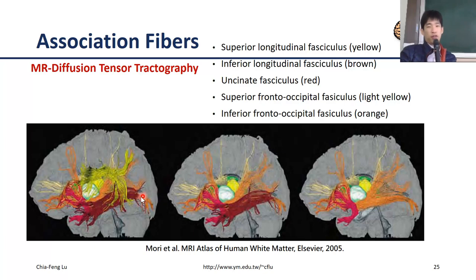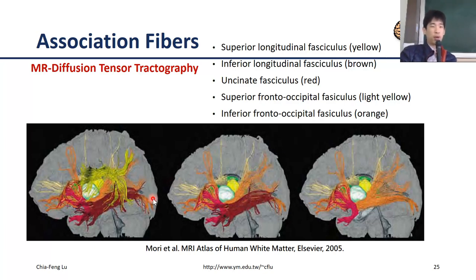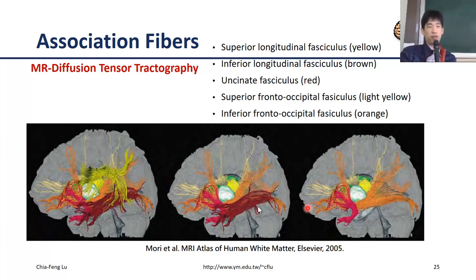For example, this is the arcuate fasciculus, the yellow one is the superior longitudinal fasciculus, and this one is the inferior longitudinal fasciculus connecting the temporal pole to the occipital lobe. You can also see the superior frontal occipital fasciculus connecting the frontal to the occipital lobe. Several different fasciculi can be identified using MR tractography.